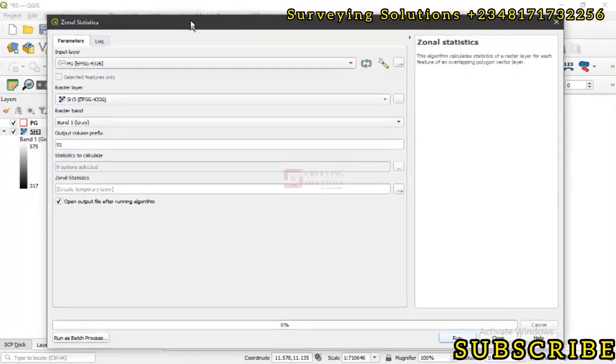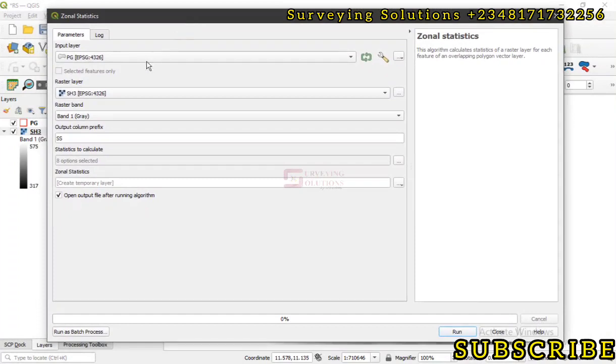So these are the eight options that we selected and it now outputs the statistics to us.